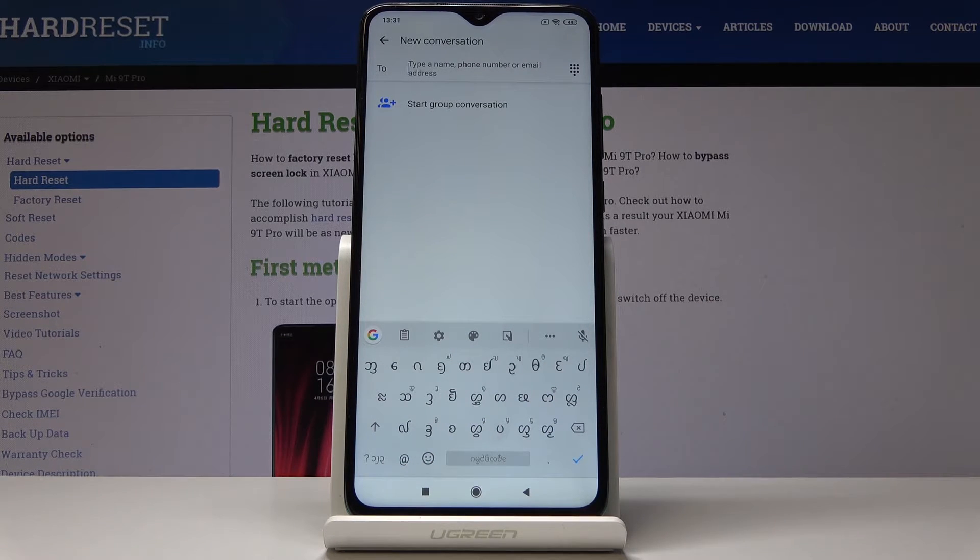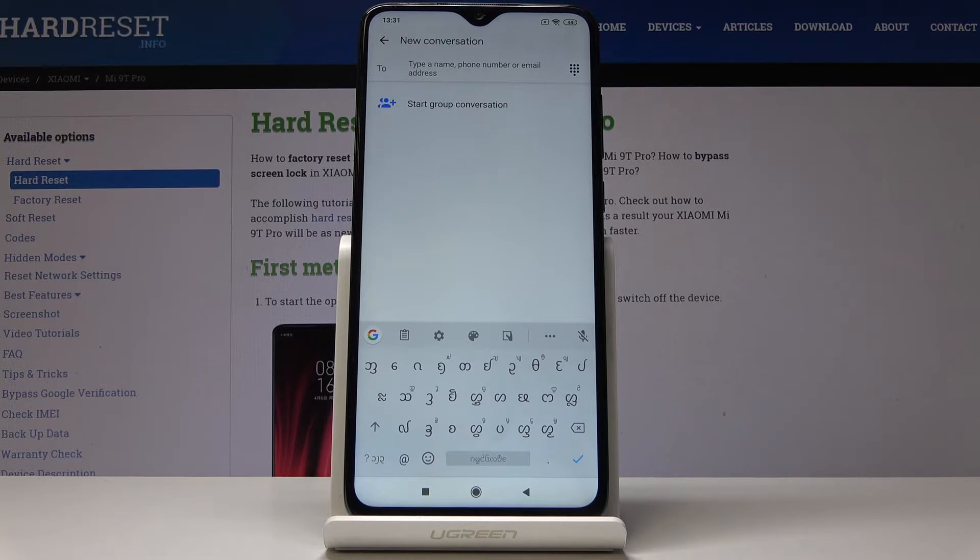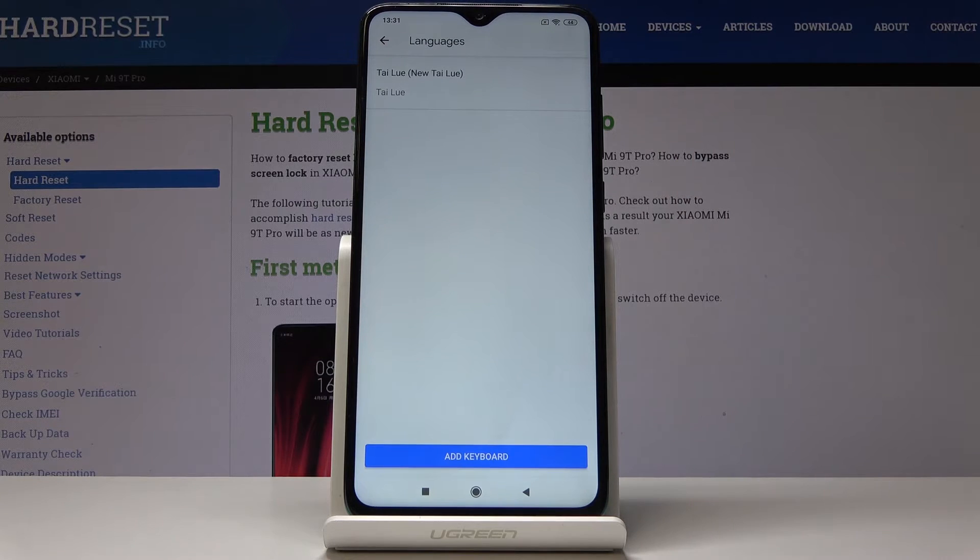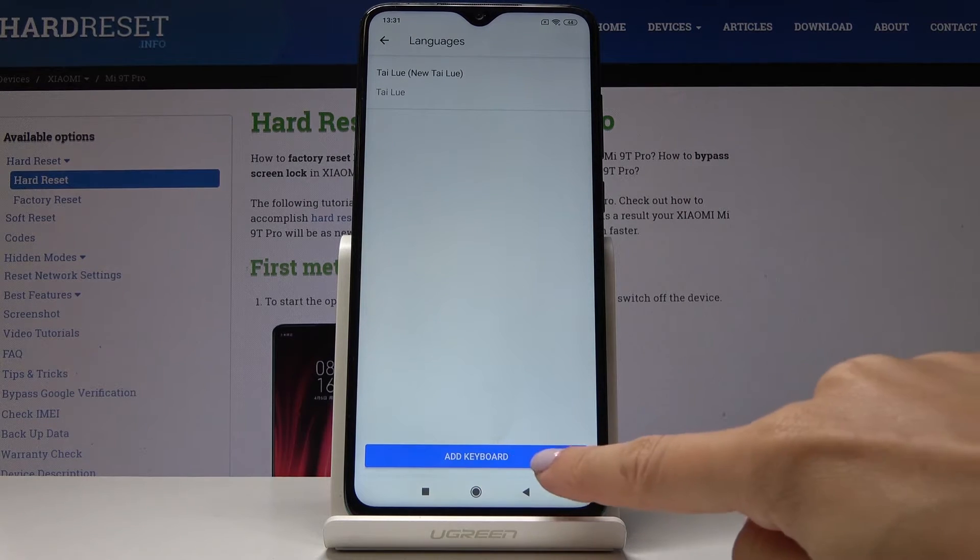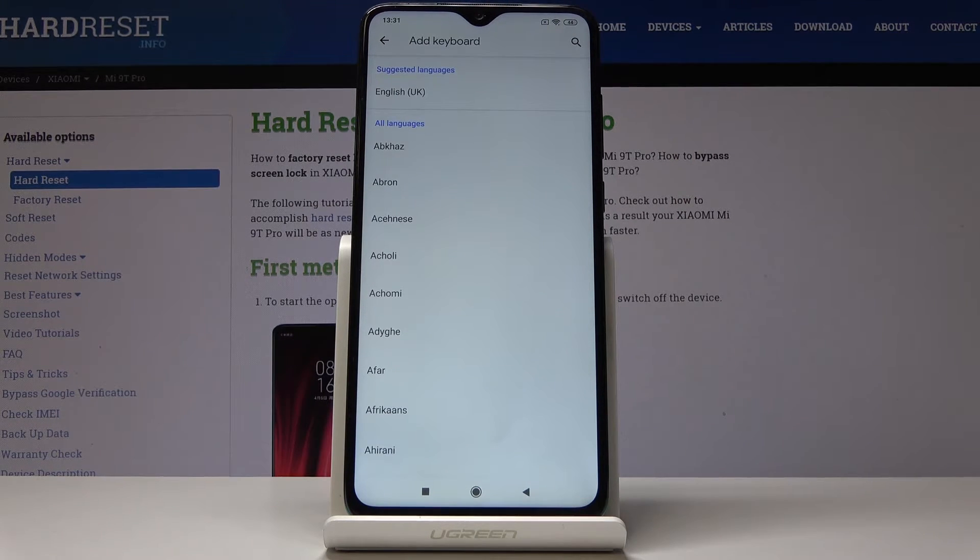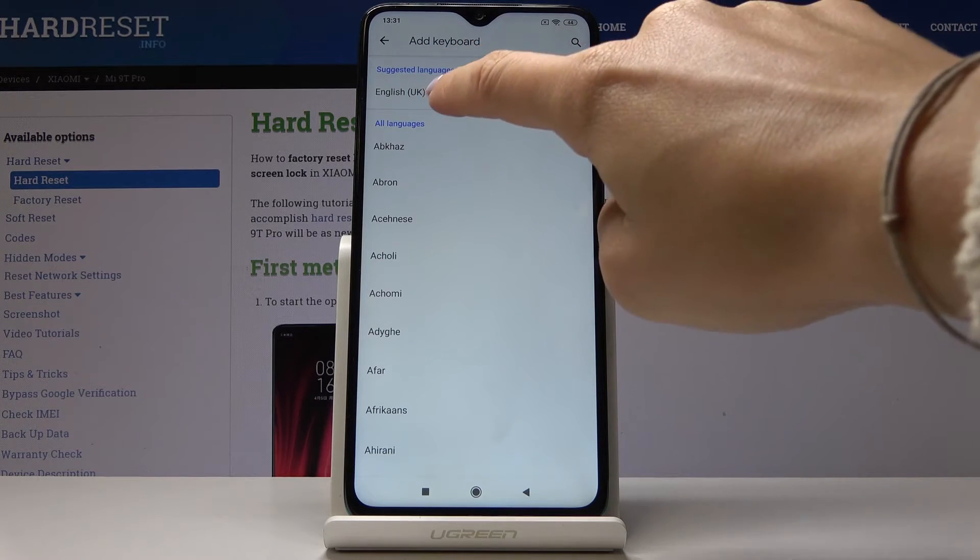Then if you'd like to go back to English or change it to some other language, simply click on the settings icon, go to languages, add keyboard, and select the language that you would like to have. In my case it will be English one more time.